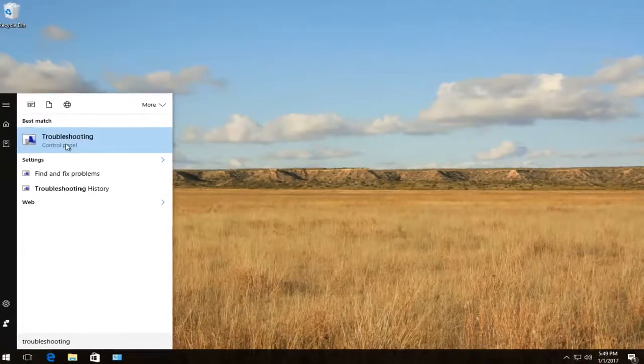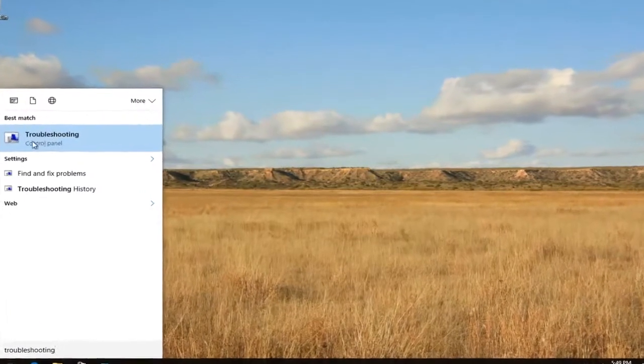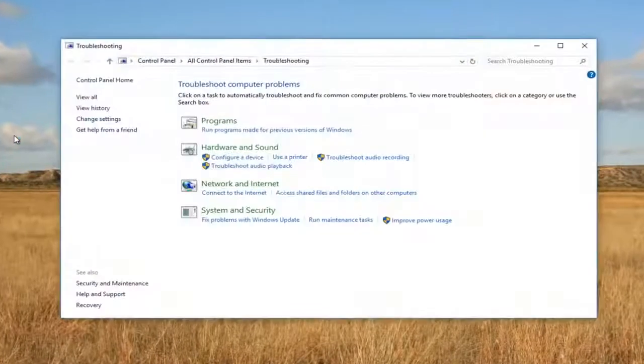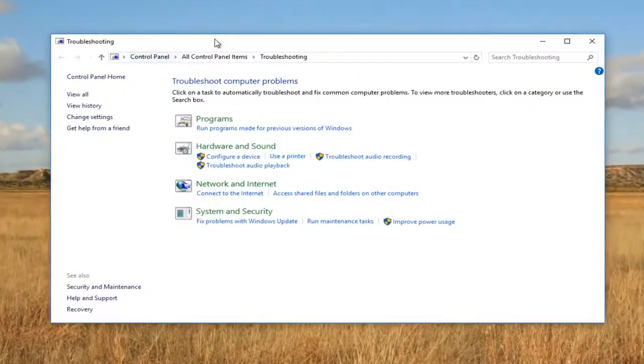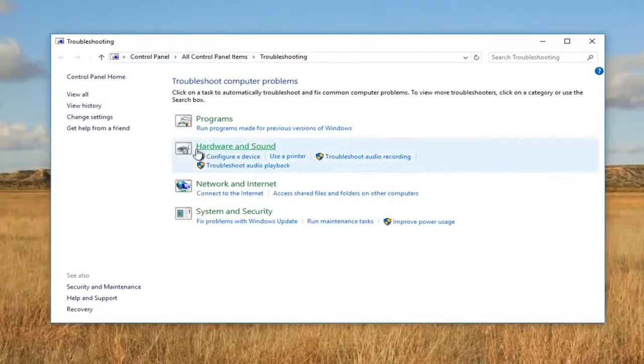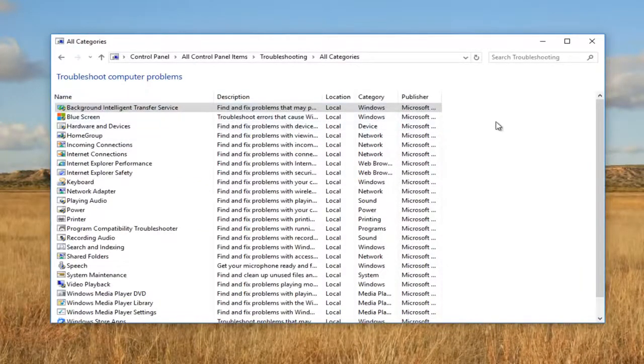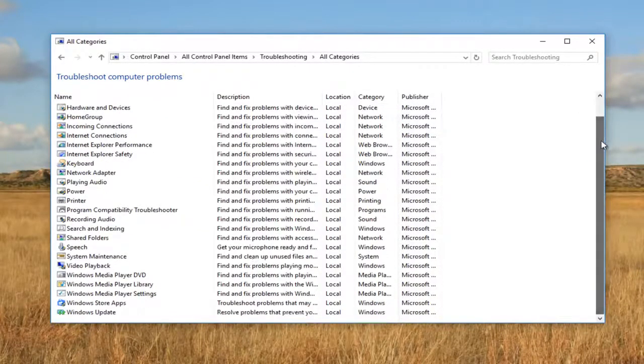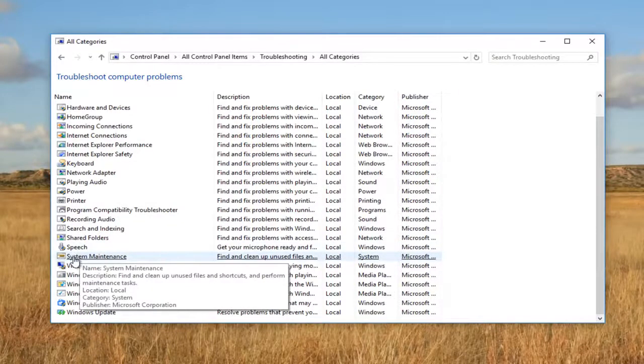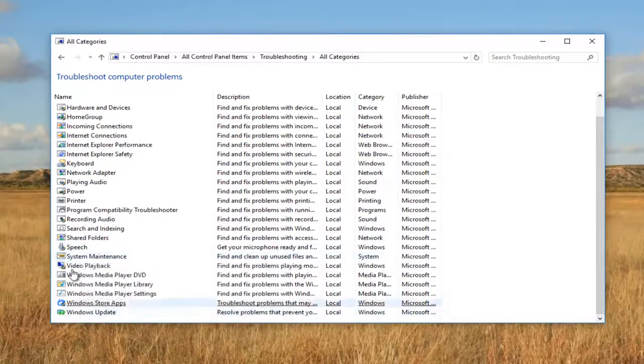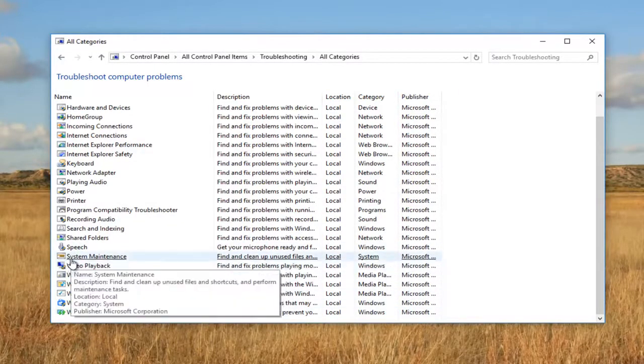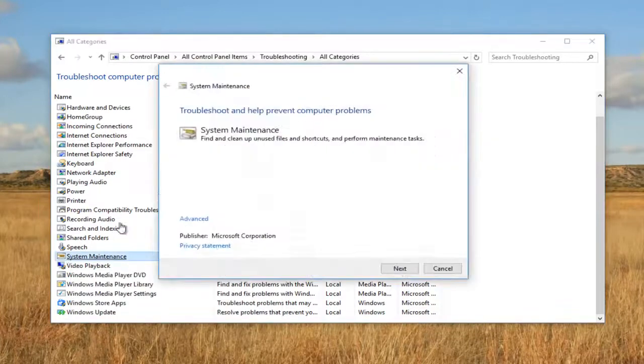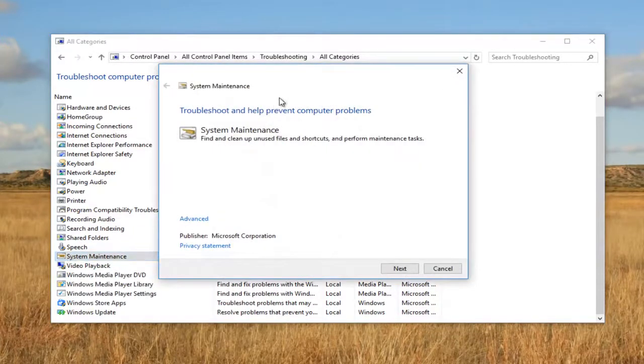It should be listed right above Control Panel. Just left click on that. Now in this new troubleshooting window, left click on the View All button on the left side. You want to scroll down this list until you get to System Maintenance near the bottom. I believe it's about seven up from the bottom. Proceed to double click on System Maintenance.